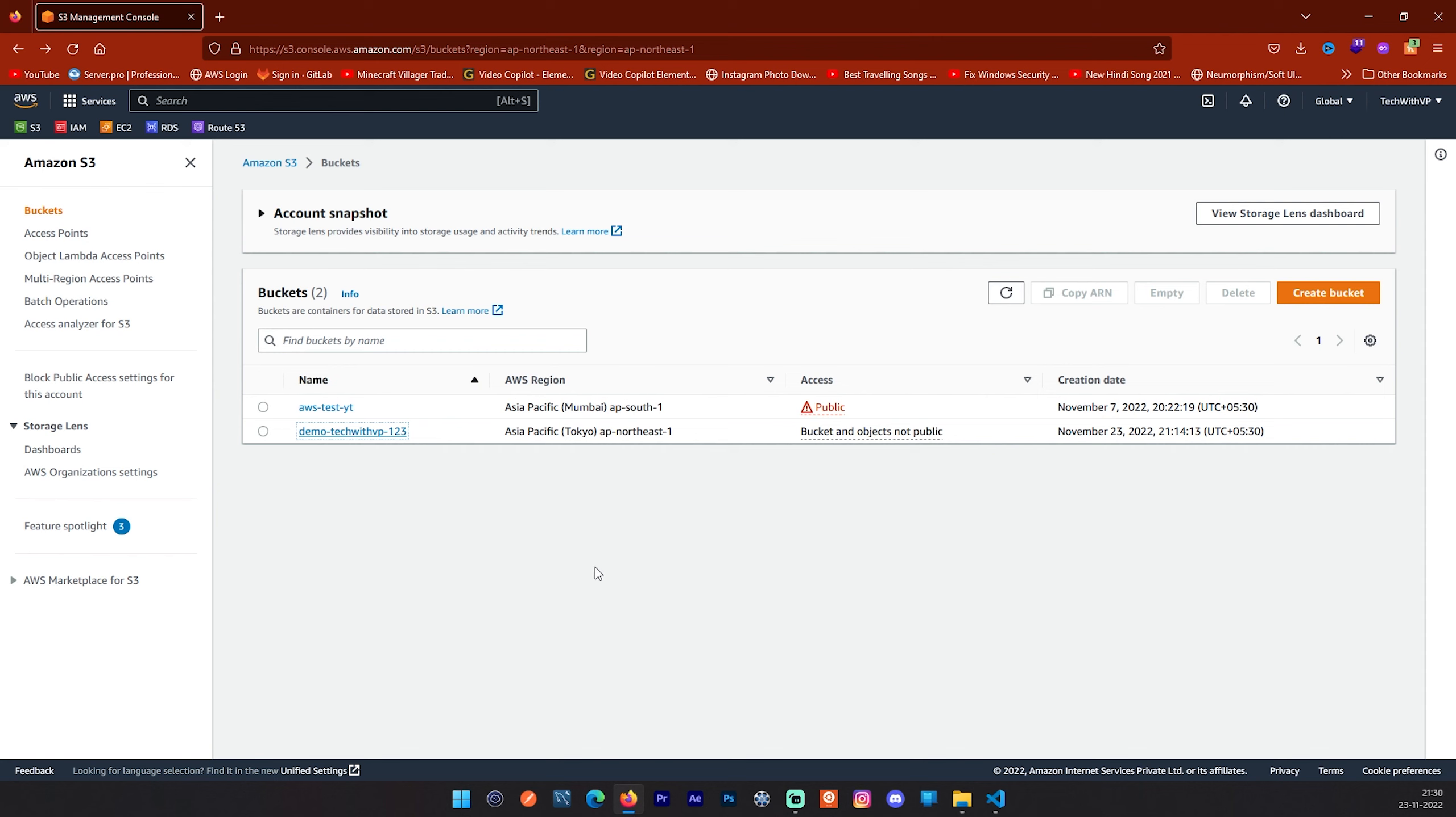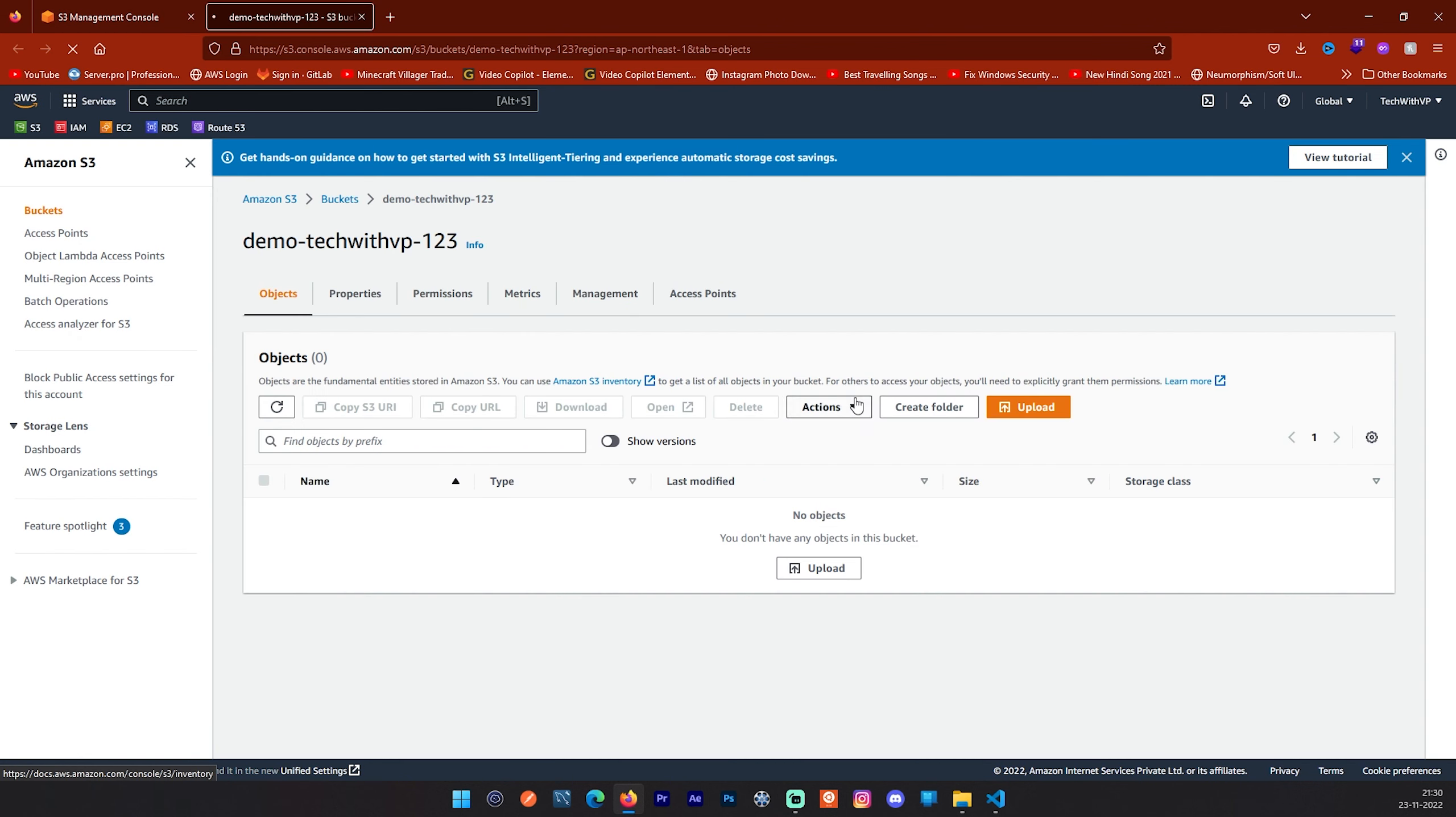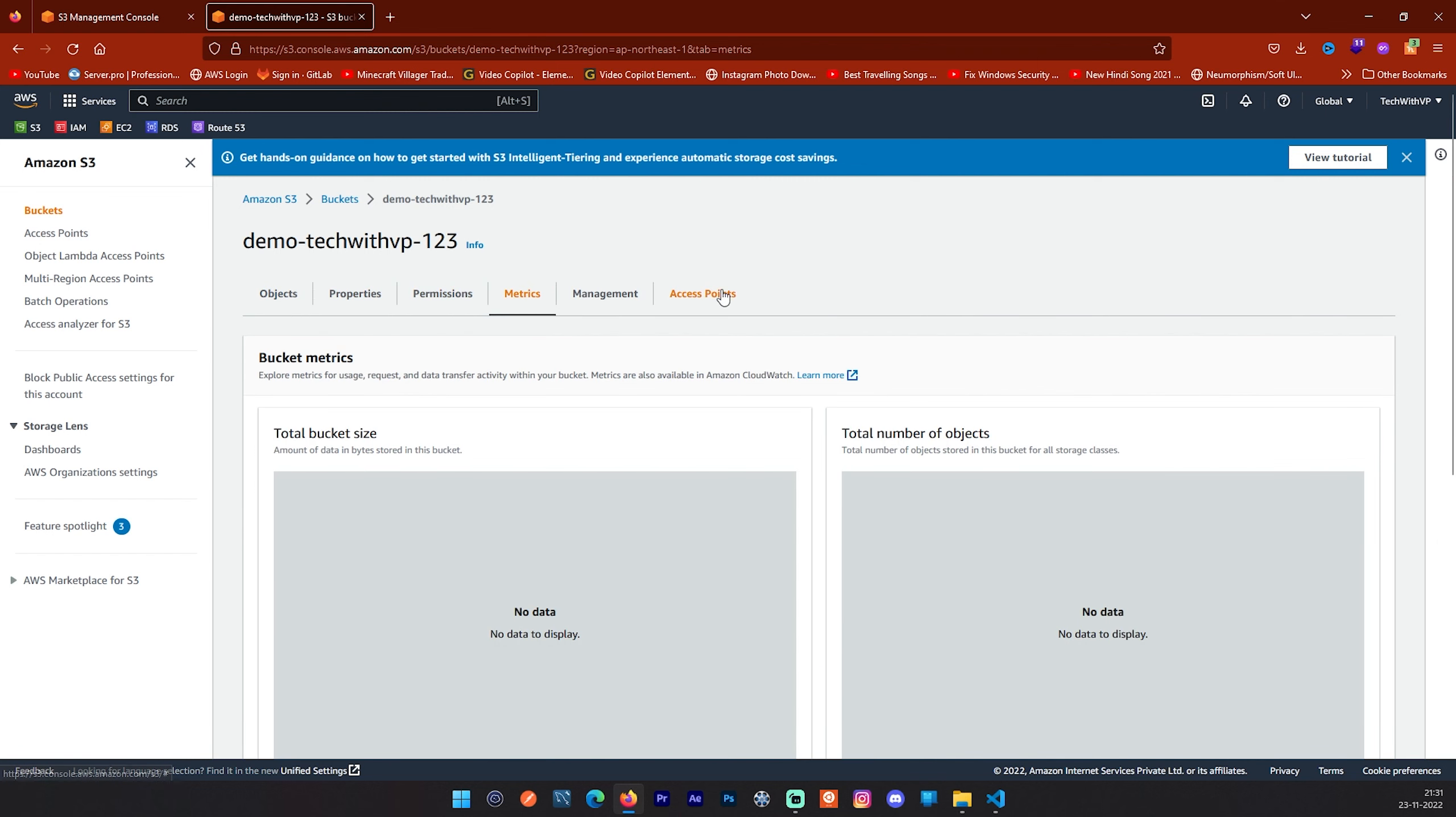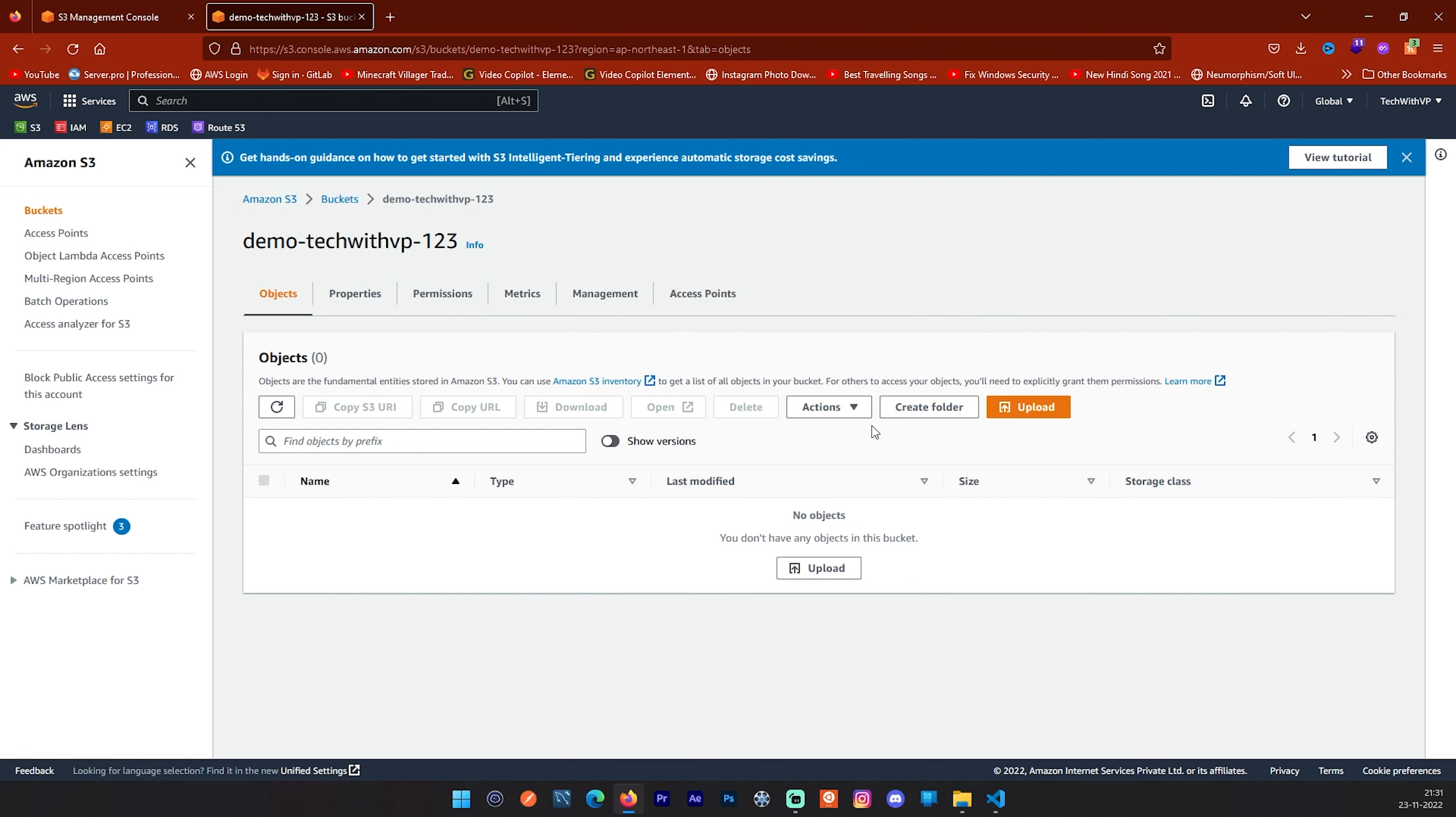Now I will click on this newly created bucket. I am going to open it in the next window. Now you can see a couple of options available here. Some are like objects, properties, permissions, metrics, access points and all things. We are not going to go deep in this. But I will show you a quick demo how you can upload and download files in your S3 bucket.